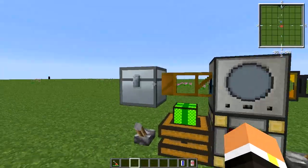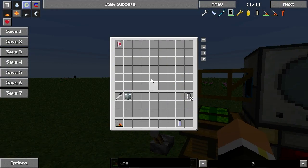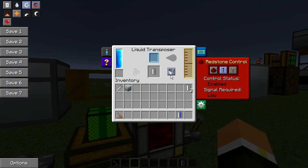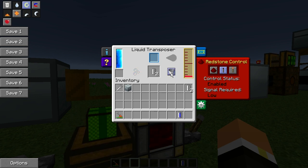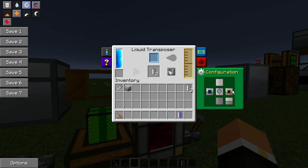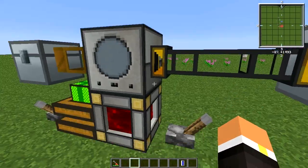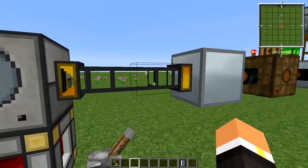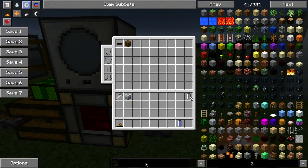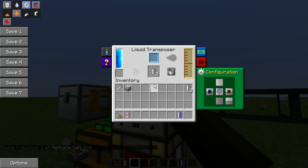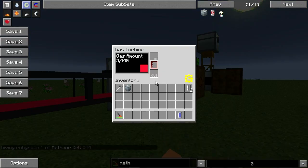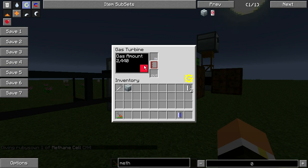If you want to bring liquid directly into your turbine rather than using cells, you'll want to automate methane or hydrogen into your liquid transposer and set it to the bucket-empty slot. Flip the setting and set the yellow output to come out the side. I use LiquidX here but you can use waterproof pipes if you'd like. You can see the gaseous methane flowing over into the gas turbine.